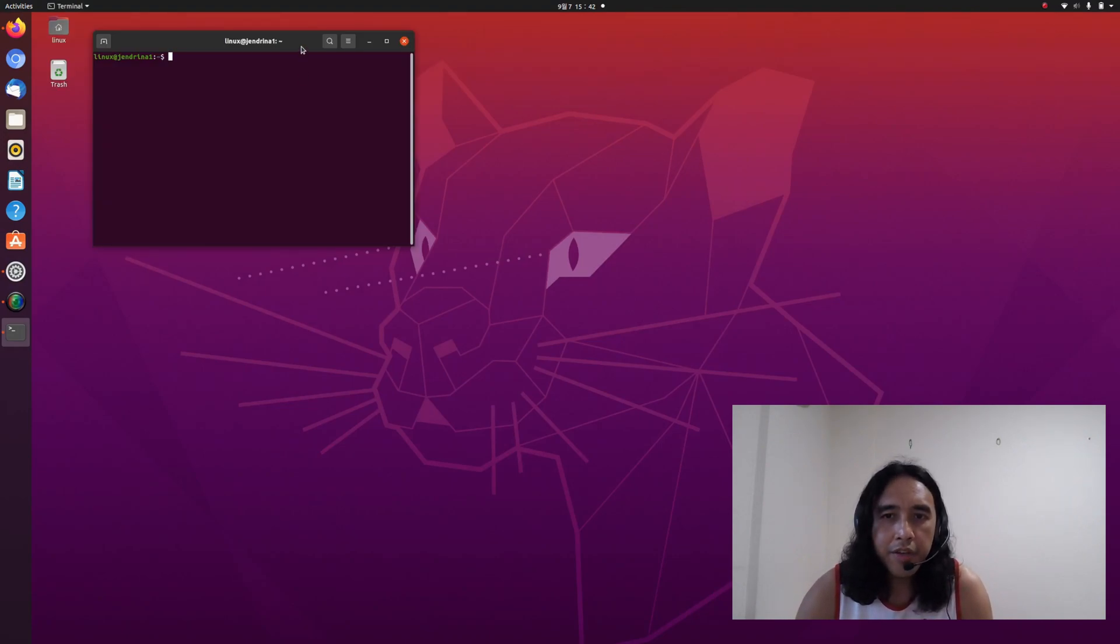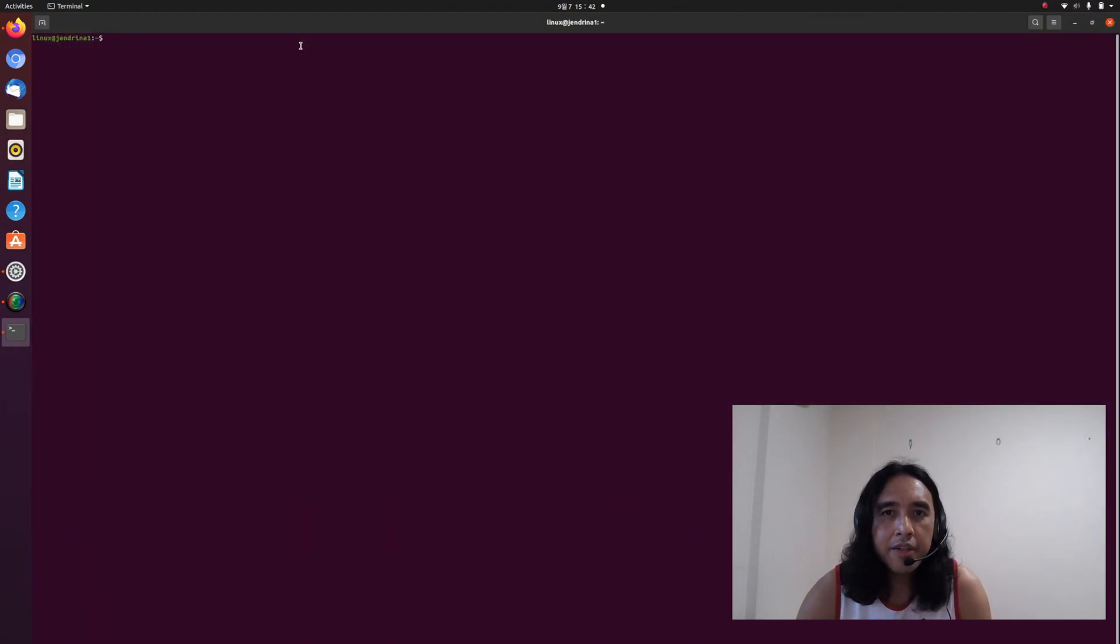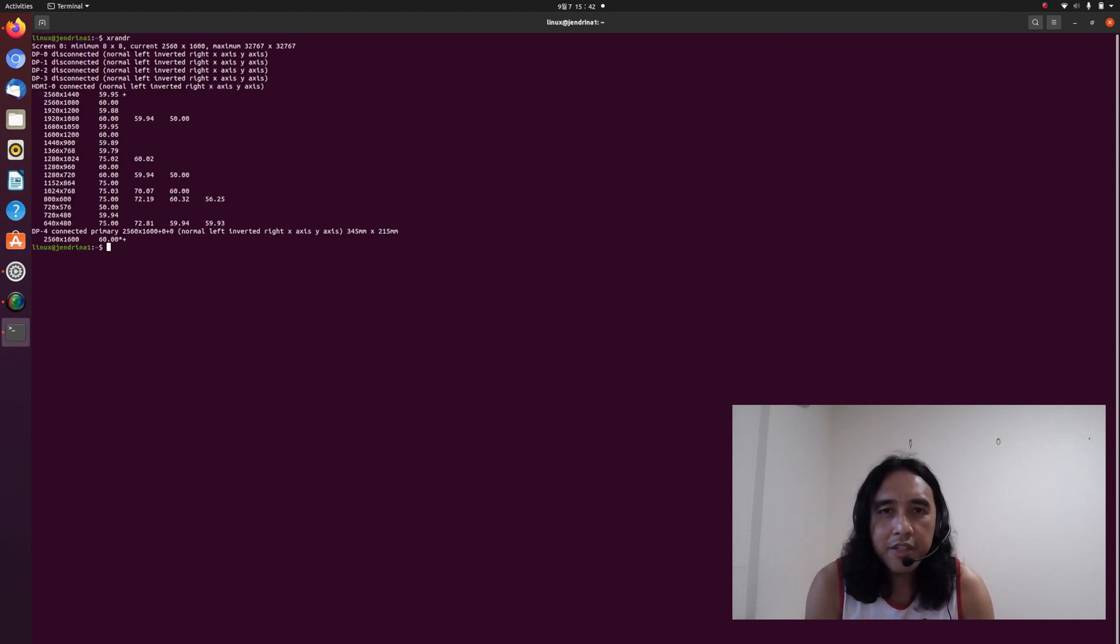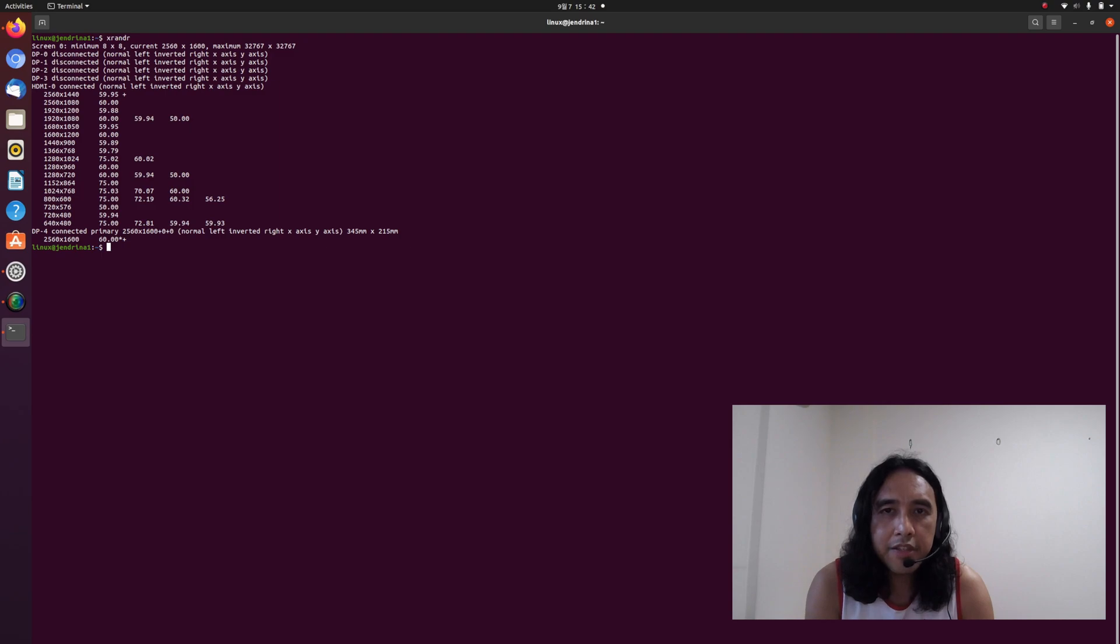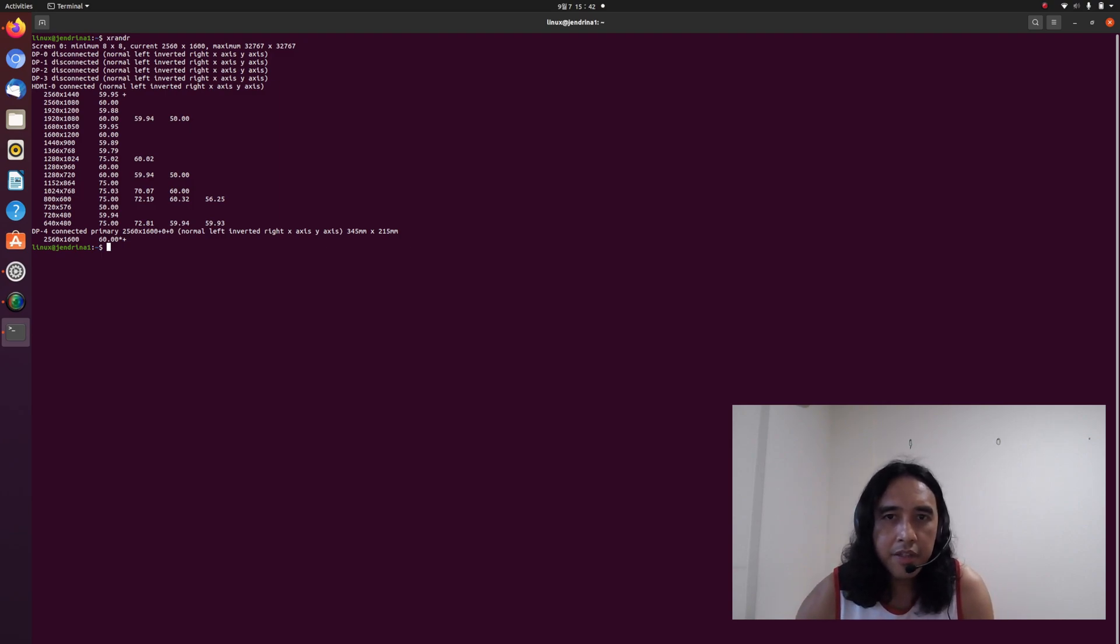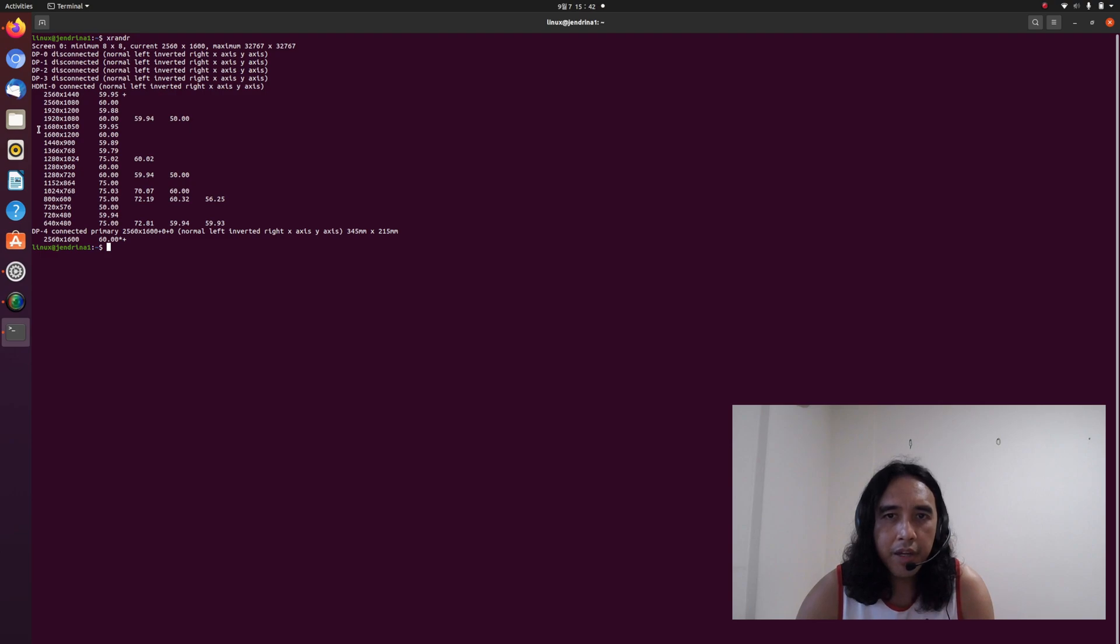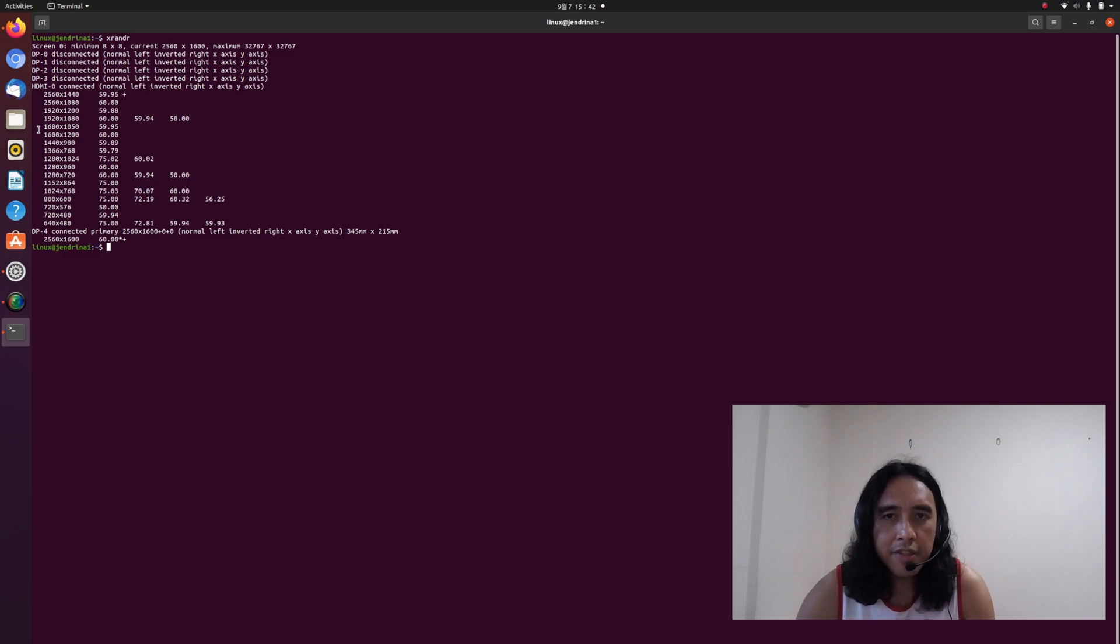Let's type xrandr and see the displays. So we could verify that the output of xrandr and display settings are the same. We could see that the internal display, which is connected to DP-4, has only one resolution, 2560 by 1600. While HDMI-0, which is the external monitor, doesn't have this 2560 by 1600.